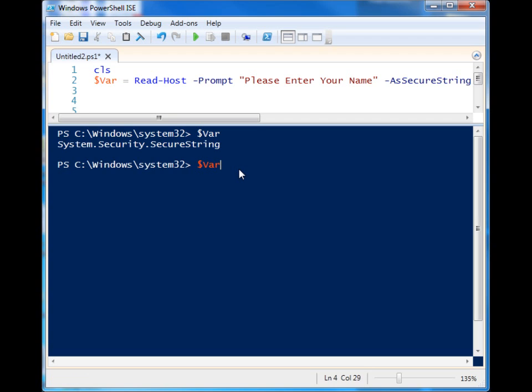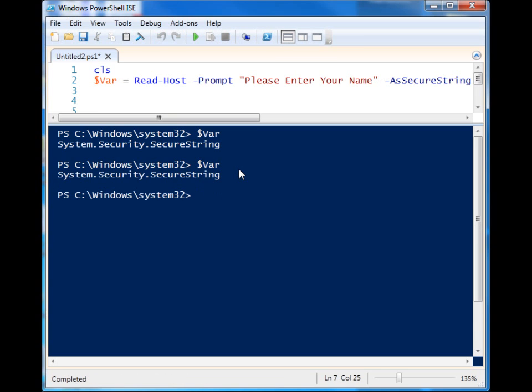So that's something that you can use to obscure it, but the problem is that now we can't use this variable to supply it to other things that we're using in our script. Maybe we're trying to connect to something and we need to provide a password. It's not going to understand this because it's seen as a secure string which is not clear text and it won't work. So what can we do to change this secure string back to clear text so that we can use it in the rest of our script?